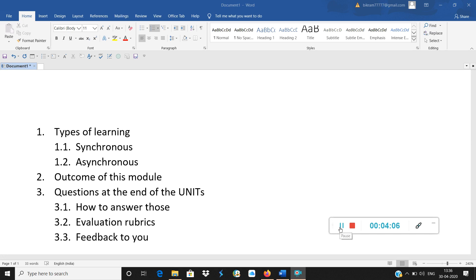You will understand the concepts of hypothesis testing, how to test hypothesis, how to make hypothesis, how to test it empirically.